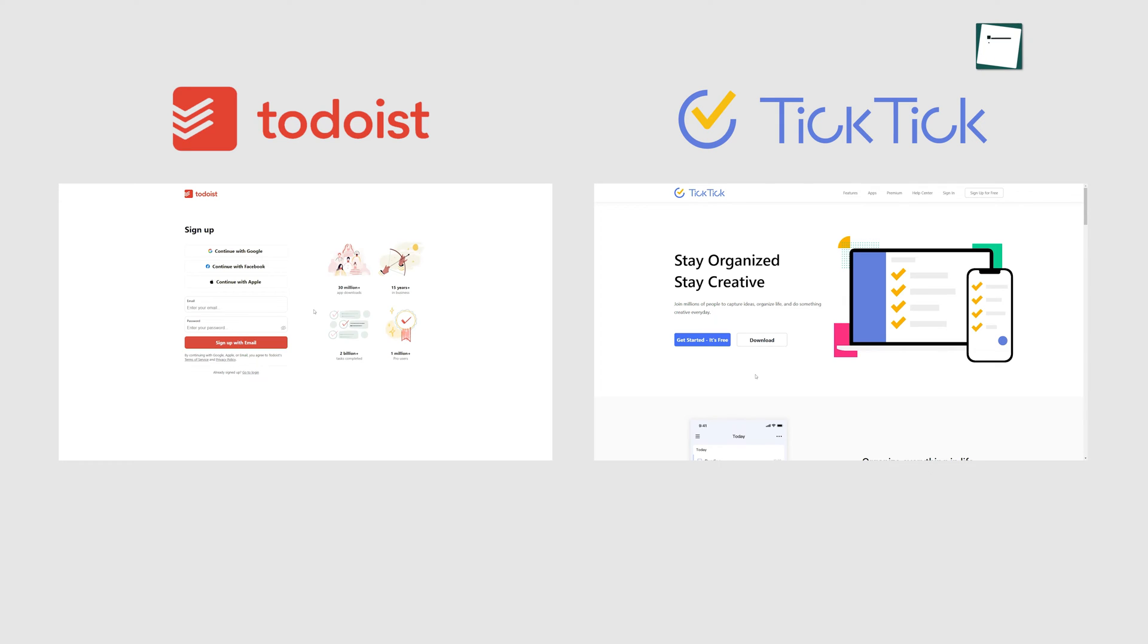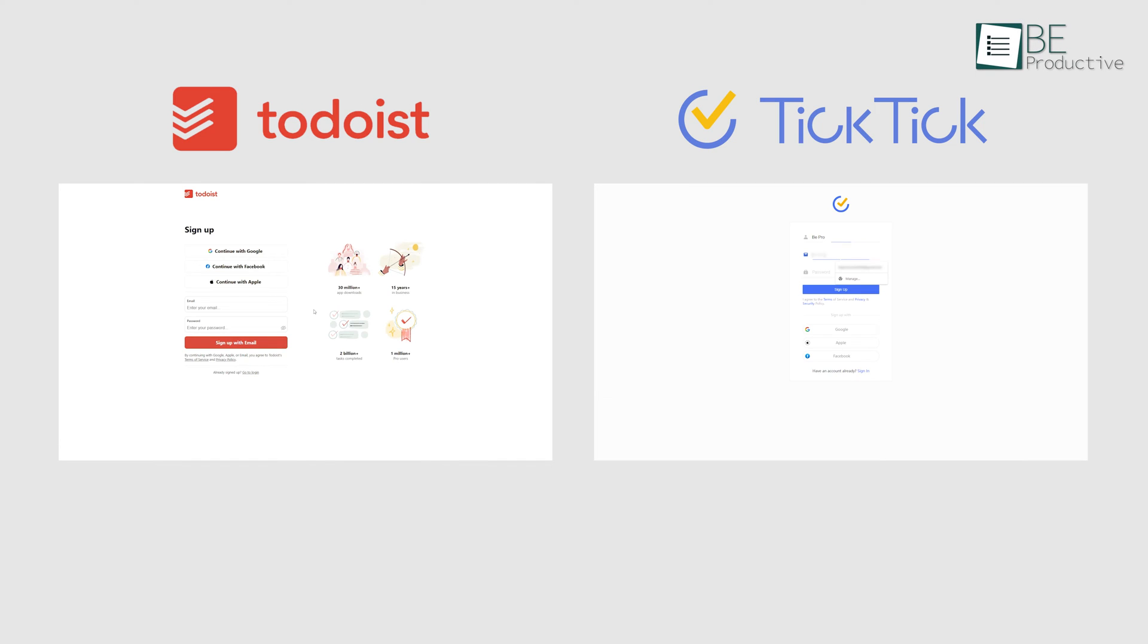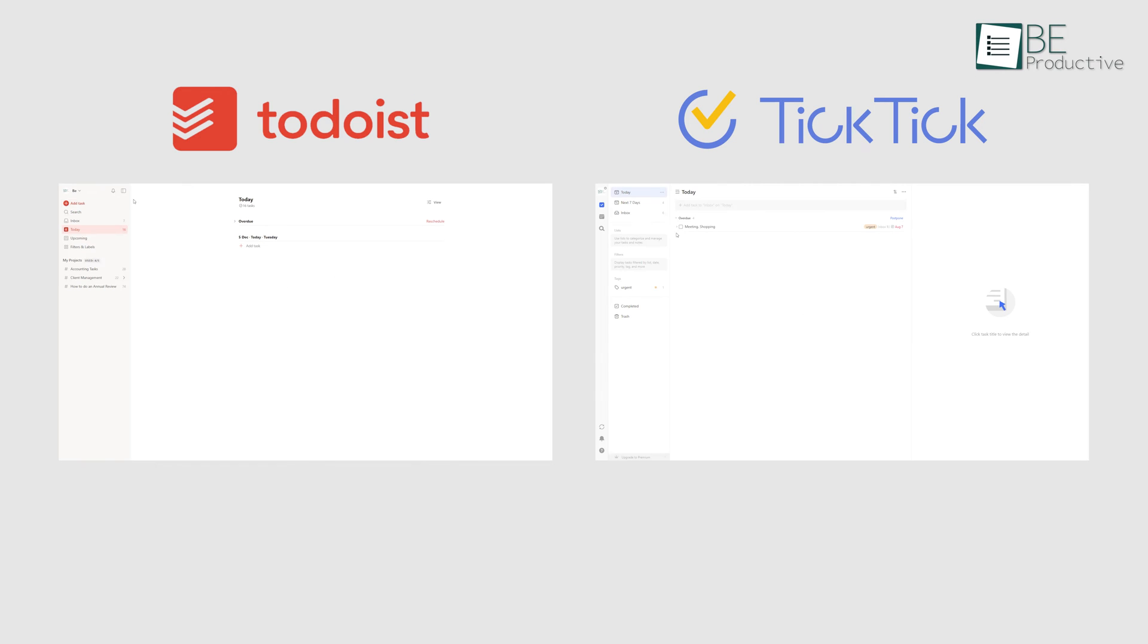Signing up for both Todoist and TickTick is effortless. All we needed to do was enter our email and set a password and we were all set. Once the signup was done, we were directed to the dashboard, where we could get access to all features of the platform.